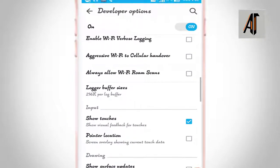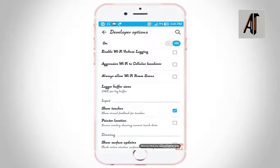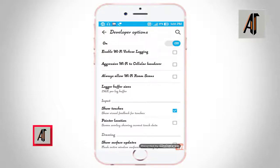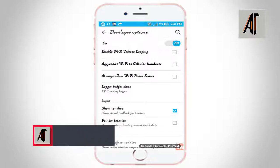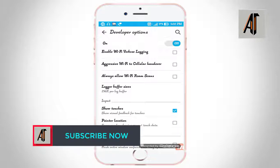You can explore more in the developer options. Please click on the link and subscribe to the channel.